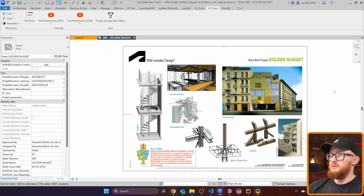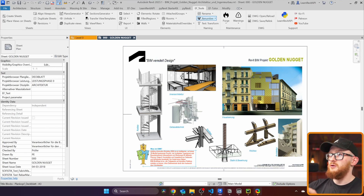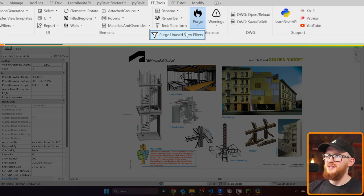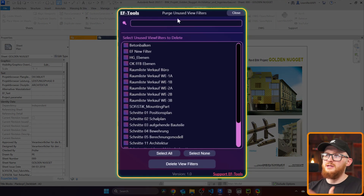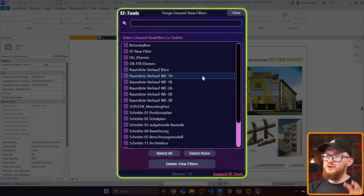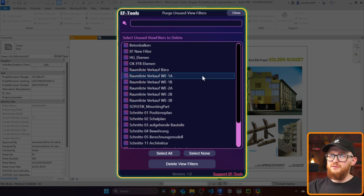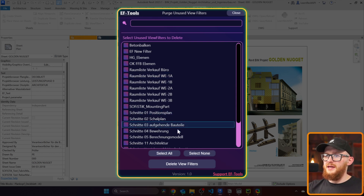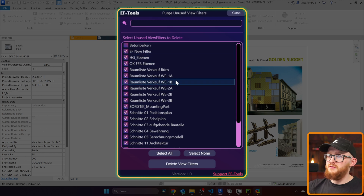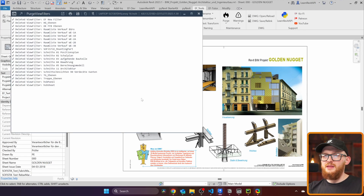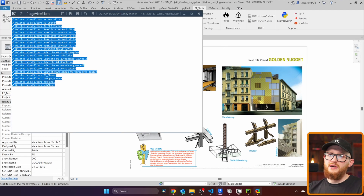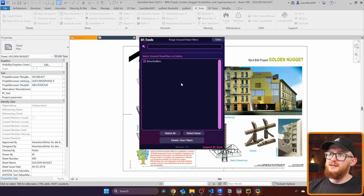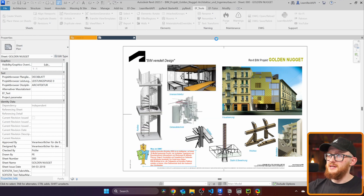I'm going to use this golden nugget sample project from Autodesk. If I go to EF Tools, right here in the maintenance tab you'll see the purge pull-down menu. At the moment it's just 'Purge Unused View Filters' and it gives you a menu of all your unused view filters. If your view filters are being used by any view or view templates, they won't be shown in this menu, so you can feel safe about that. You can select all the view filters or just a few of them and then click on 'Delete View Filters'. I can see the output listing all the view filters that were deleted. And now if I try to use it again, this time I can only see one view filter. This is how it works.